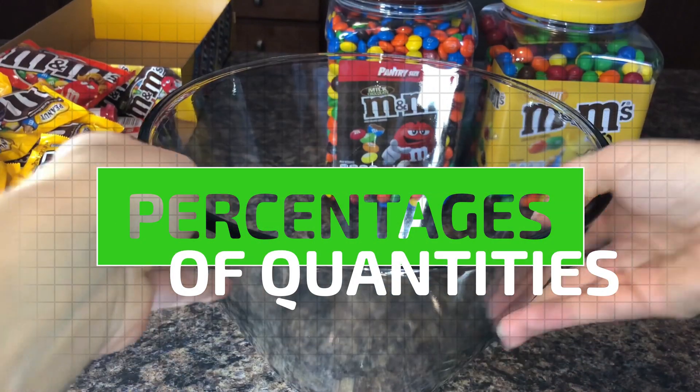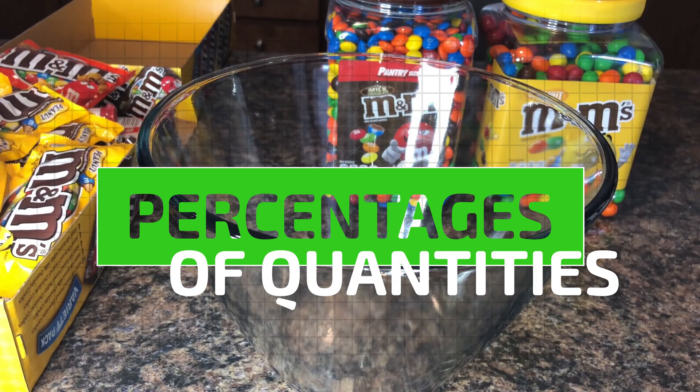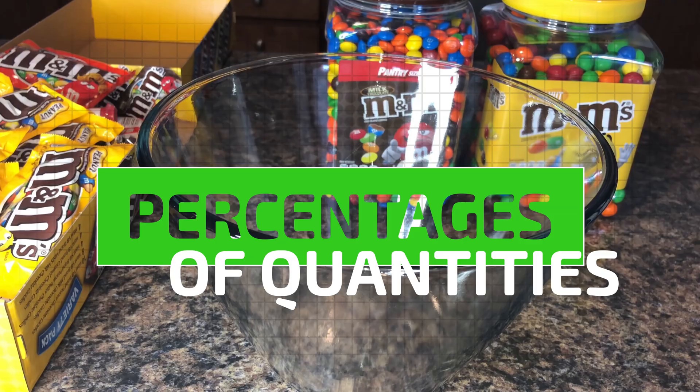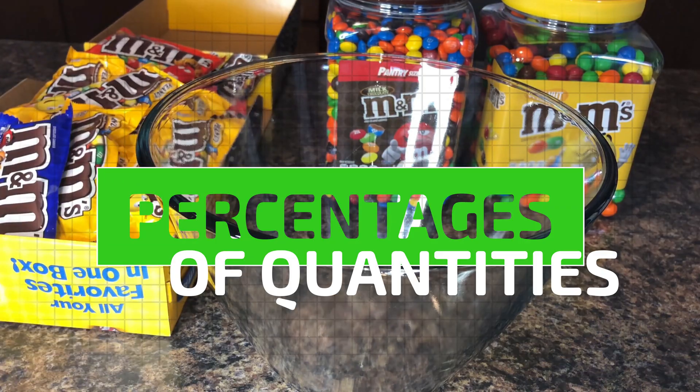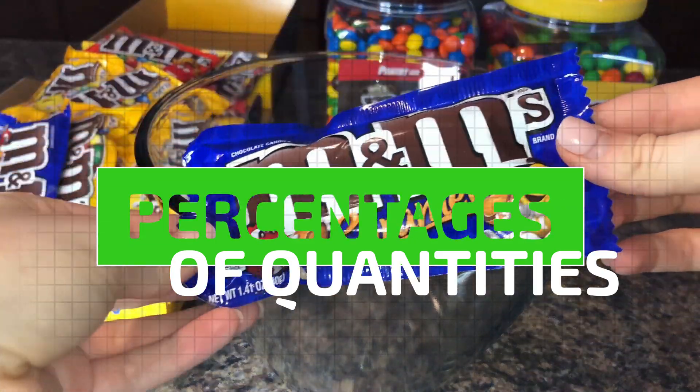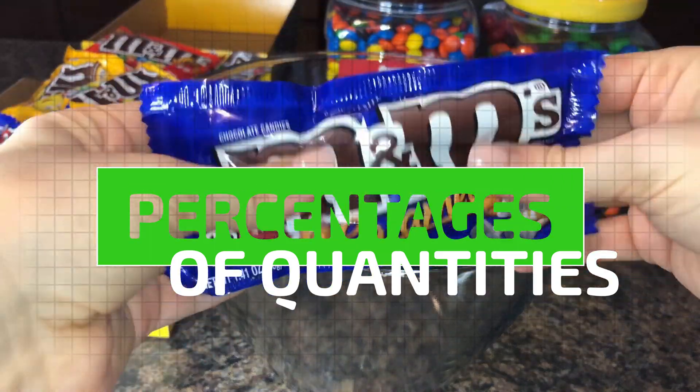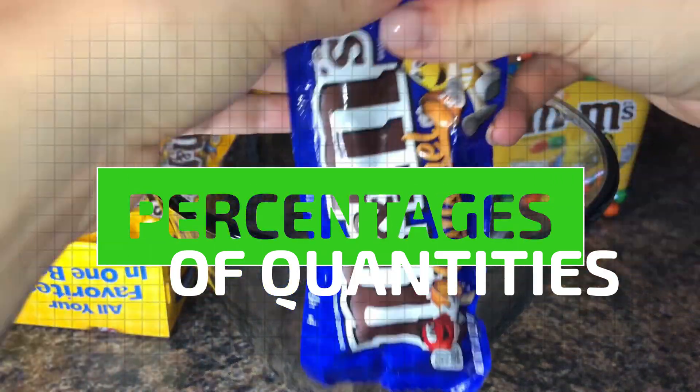G'day. Welcome to Accelerate Maths. In this lesson let's calculate a percentage of a quantity in a sweet way.